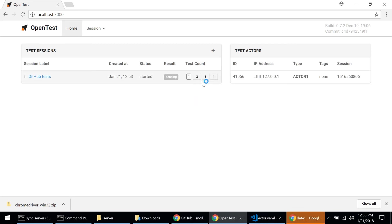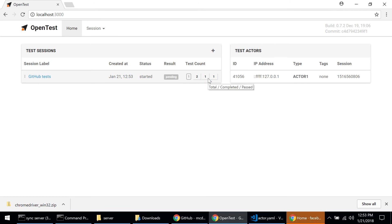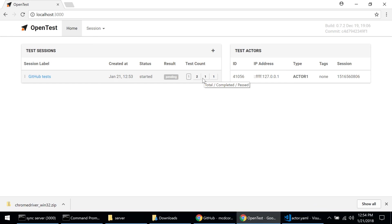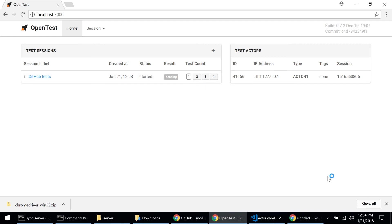We can see this session executed a total of two tests. You see the second one just started in the background. Of those two tests, one of them was completed and one of them passed. So the second test just finished executing and now the third test is starting.